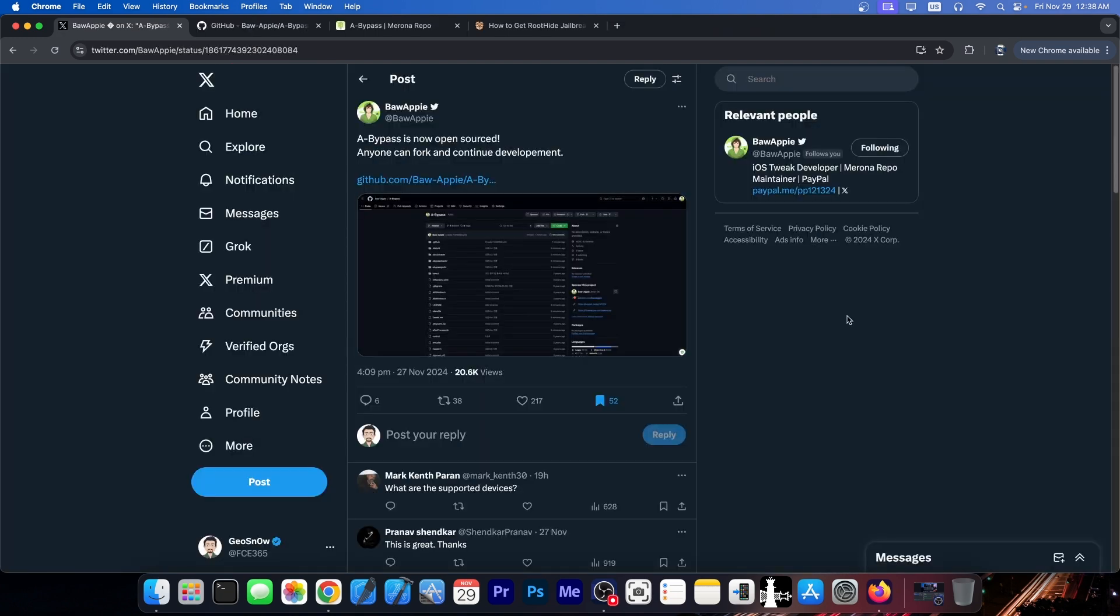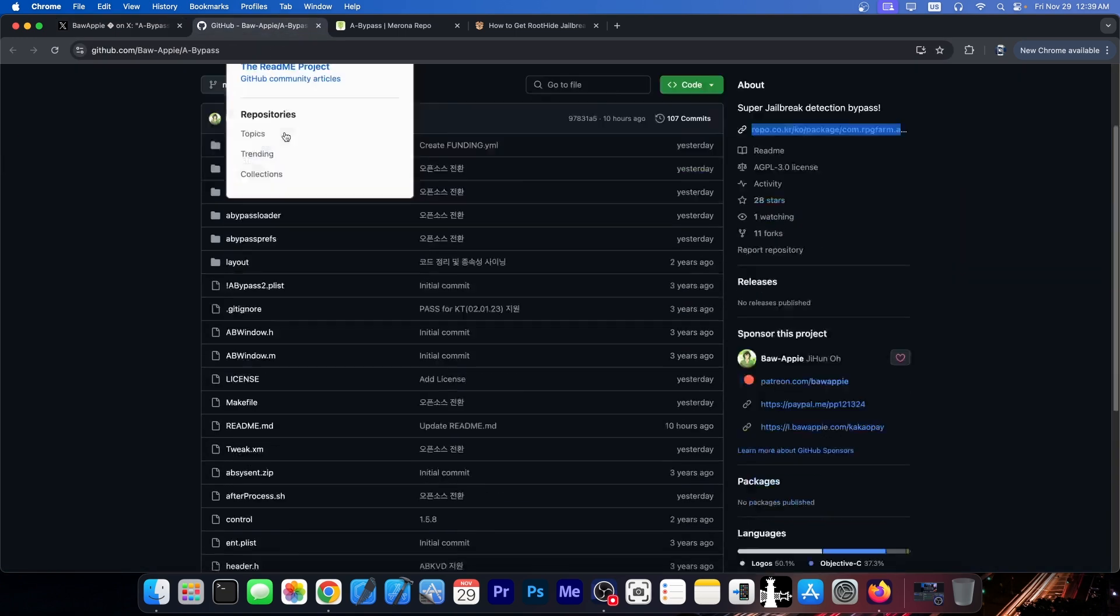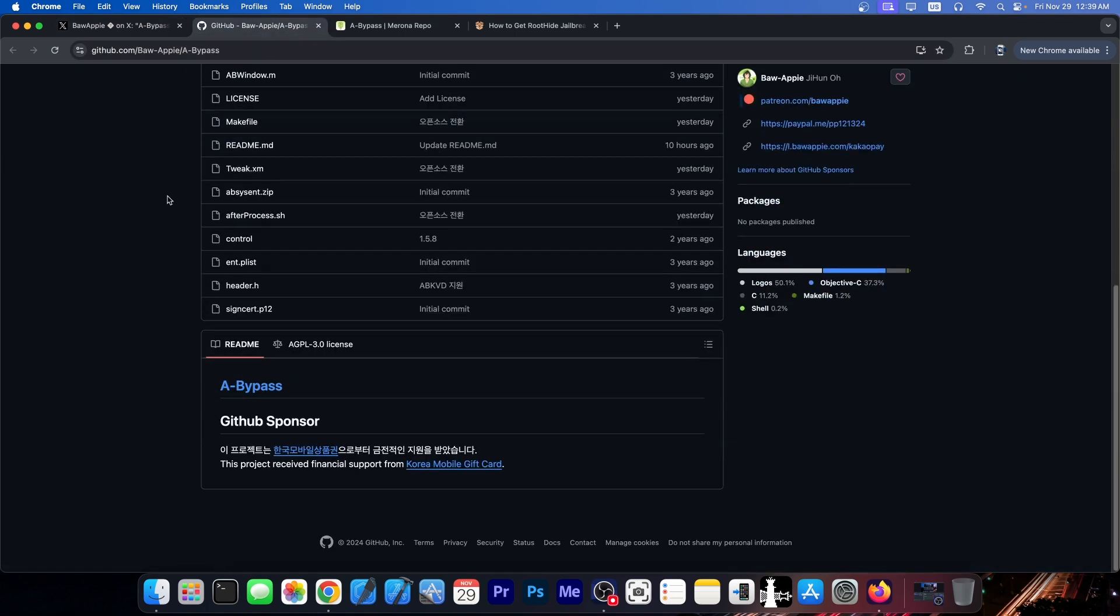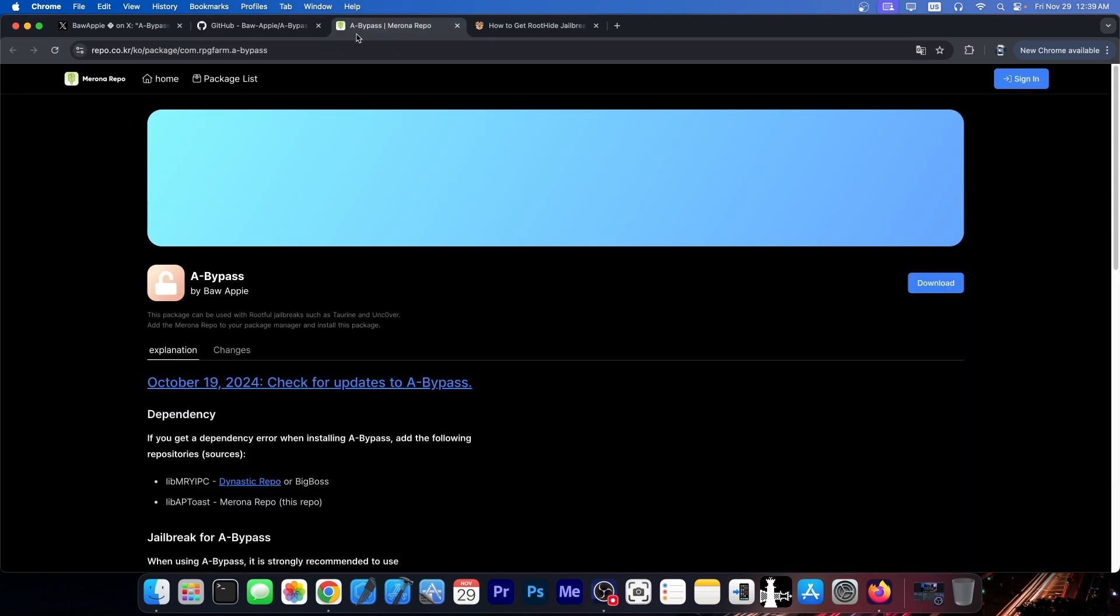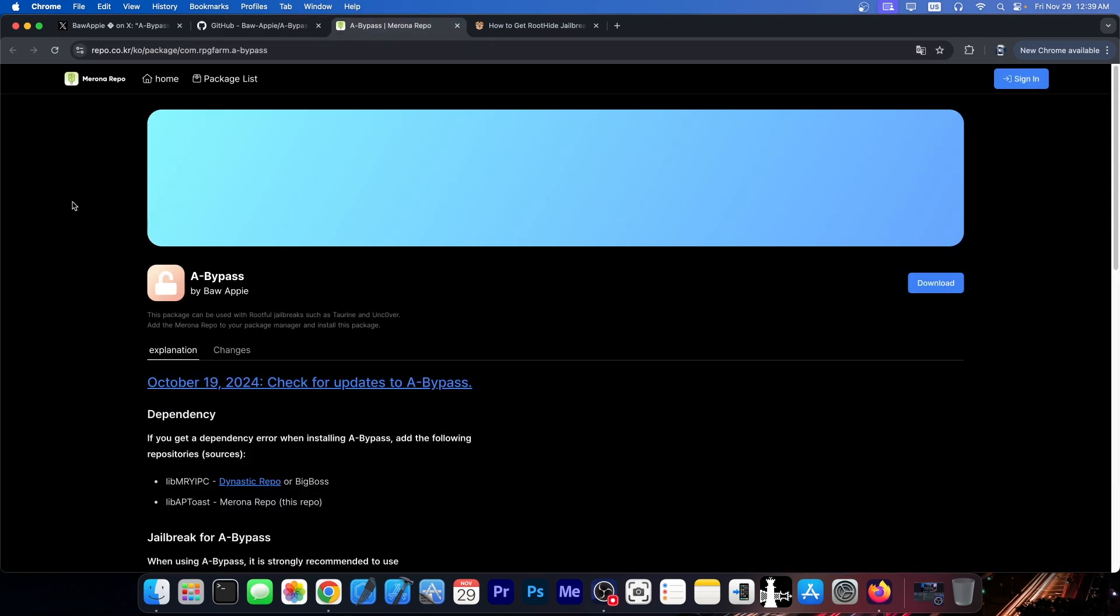The jailbreak detection bypass tool called A-Bypass is now open sourced according to the original developer. Anybody can fork it and continue development. So here is the repo and it's now available. You can go ahead in the code, make changes, whatever.